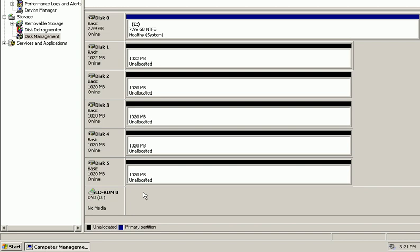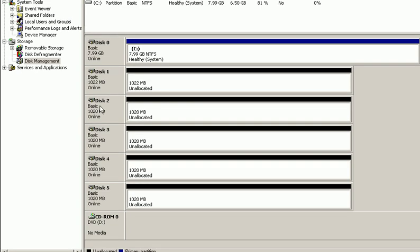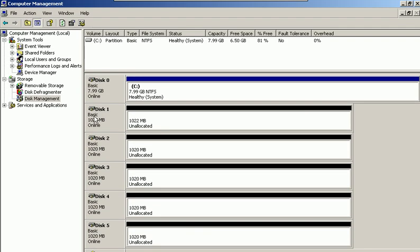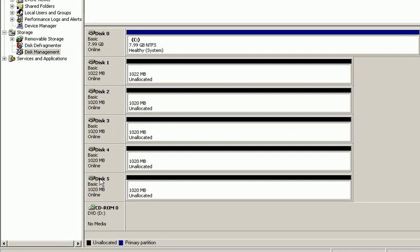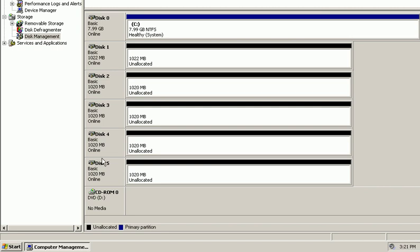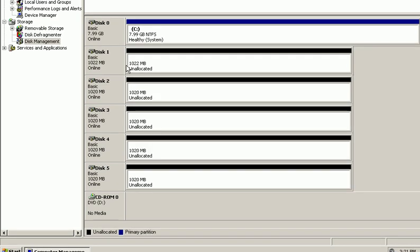As you see here, I've got only basic disk drives. What is a basic disk drive? Basic disk drives are only intended to create primary and extended partitions and logical drives. So what is a primary partition, first of all?